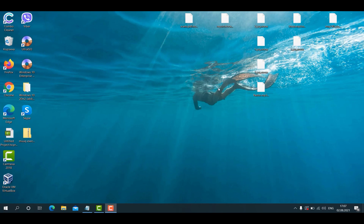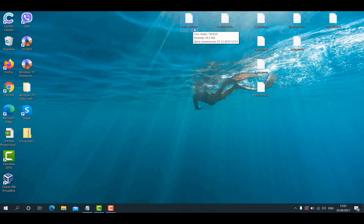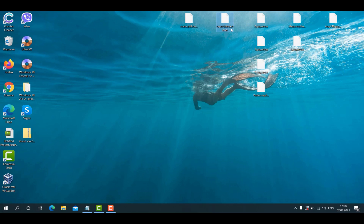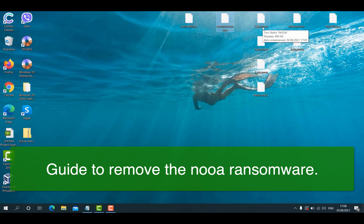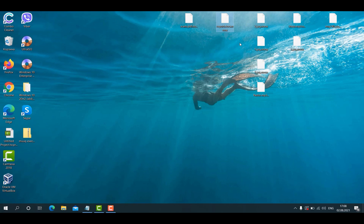The video is about getting rid of the new ransomware called NOOA. It's called that because it adds a special extension to your important files that you store on your computer. The extension is called NOOA. But not only is the extension added, the ransomware basically encrypts your documentation.